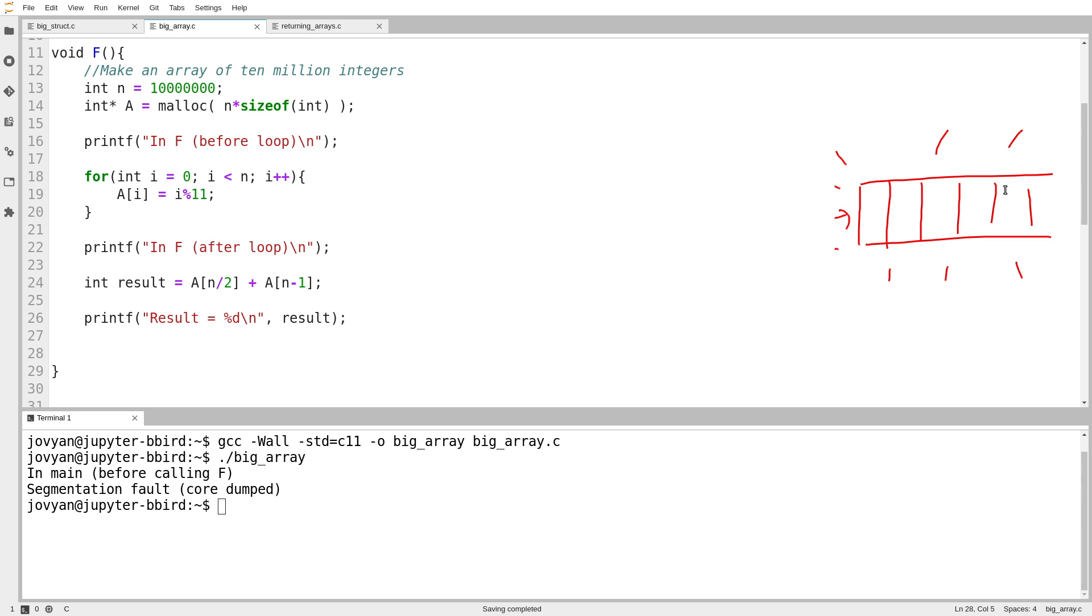Even worse, nobody has a pointer to it anymore. The only pointer I had, the last thing tethering this thing to shore, was that pointer I was keeping inside of f. So let's just redraw the scope for f.